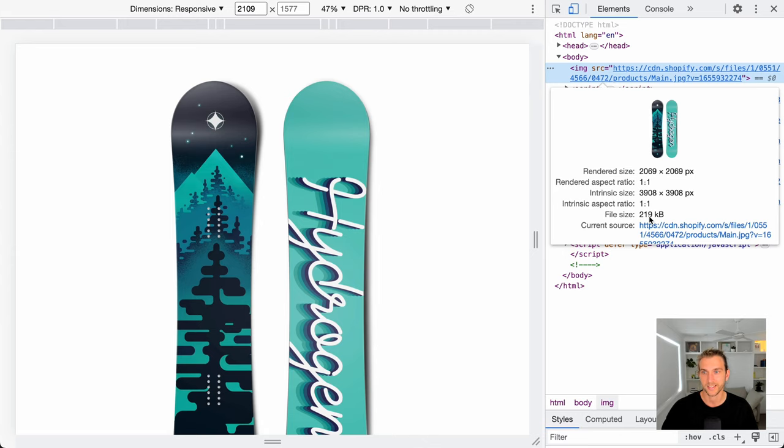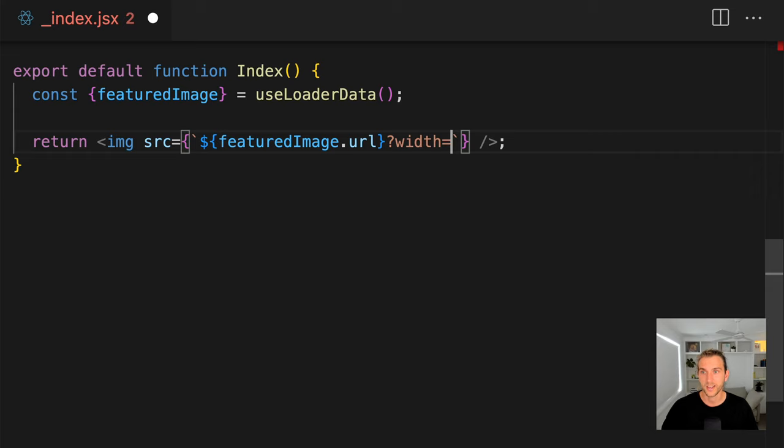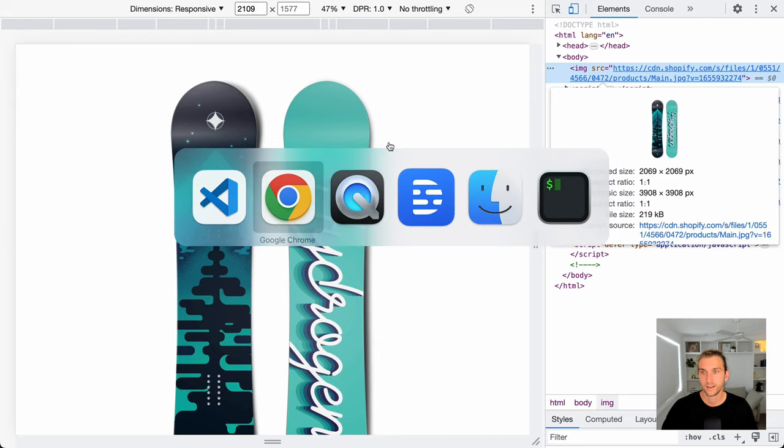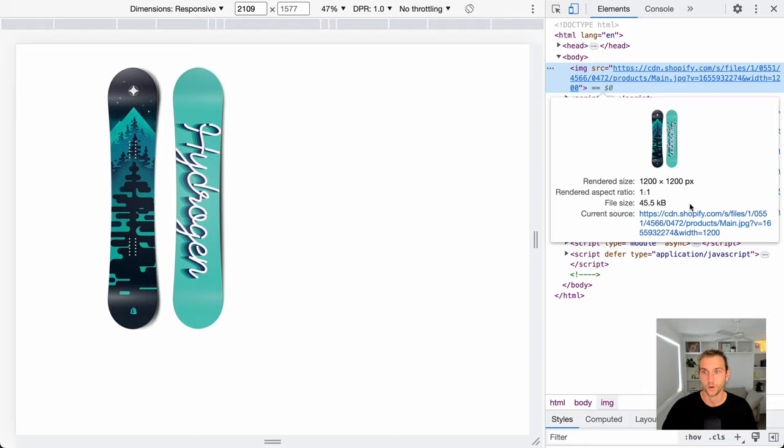I'm using Hydrogen here, so the code might look a little different, but you can use this approach with plain old HTML or any other framework. Because product images are hosted on Shopify CDN, we can use URL parameters to reduce the size. Reloading and bam, the image is now 1200 pixels wide and only 40 kilobytes. That's a huge improvement.